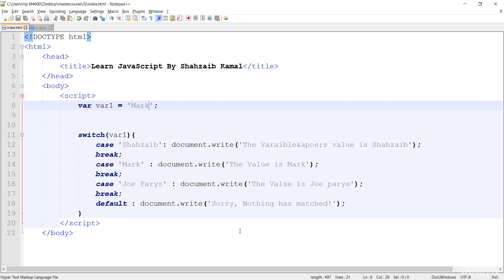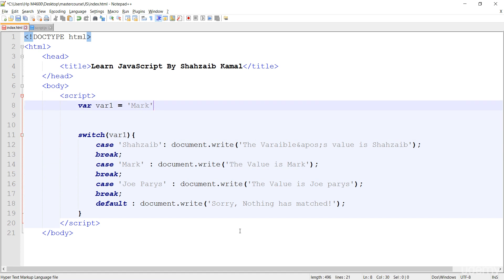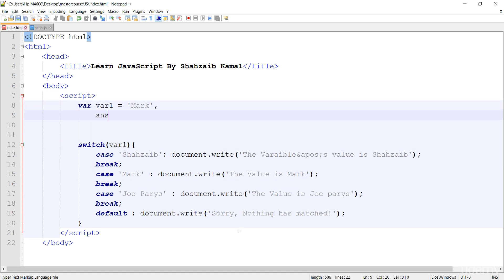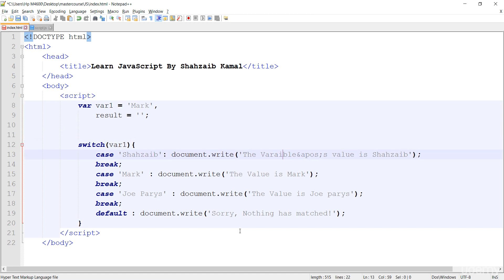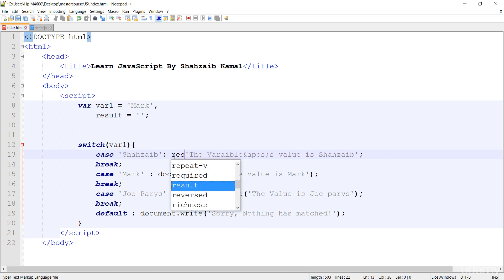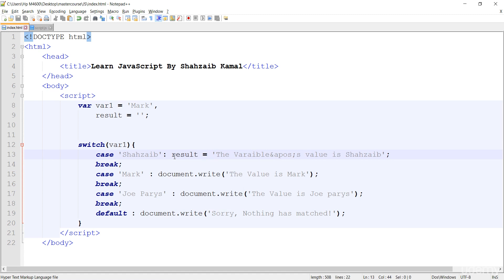You can create variables inside the switch too. I'm going to show you that. First I'm creating a new variable called 'result' — the result is empty for now. Then I'm removing the document.write inside the cases and making it simple. The result variable starts empty, but then the result gets the variable's value — like Shahzaib.